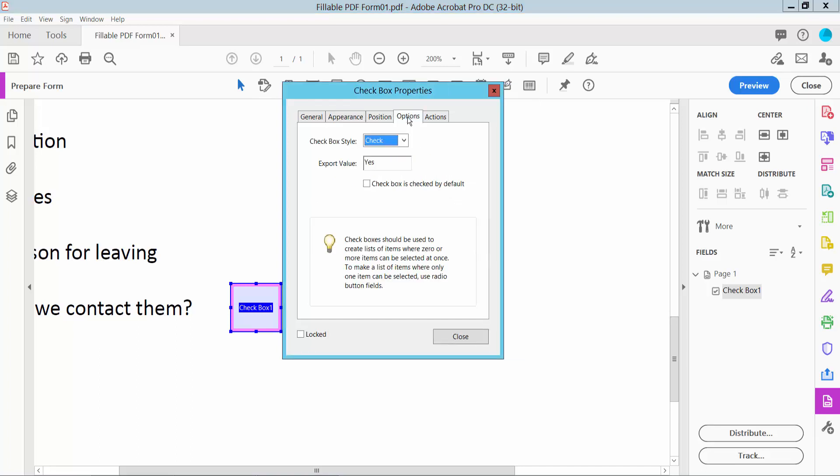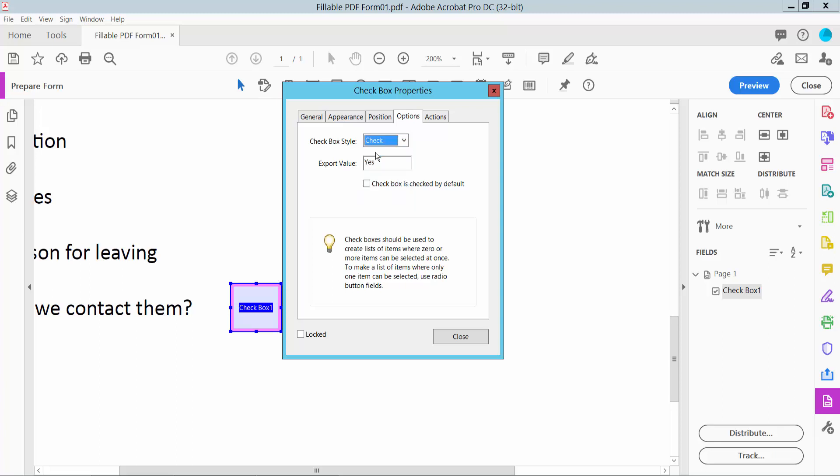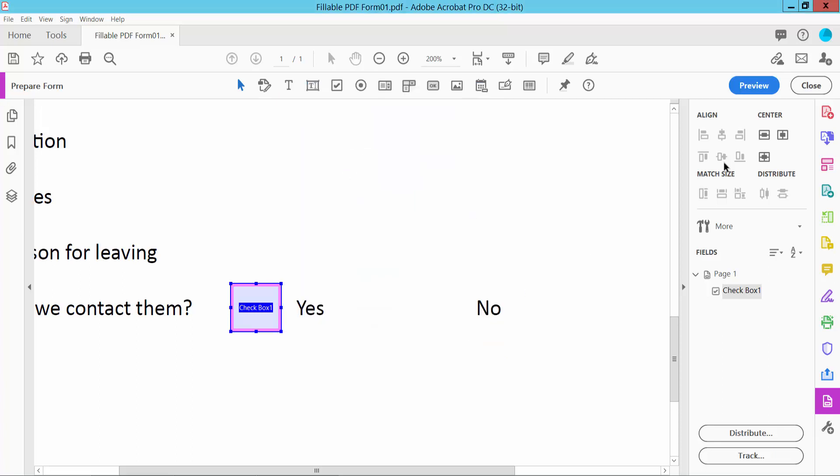Now click this option. Here you can change the checkmark style to circle, cross, or diamond. I will choose check. Now click cross.